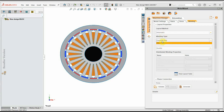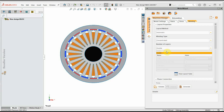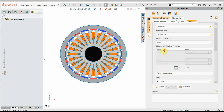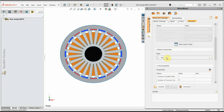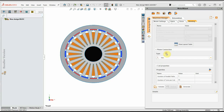Now that stator and rotor values are set, we go to the winding section. I will use the automatic layout method with the software's default values. Because this slot-pole combination only supports concentrated winding, I choose concentrated for winding type. We can have single layer or double layer winding — in this machine, we have double layer winding.